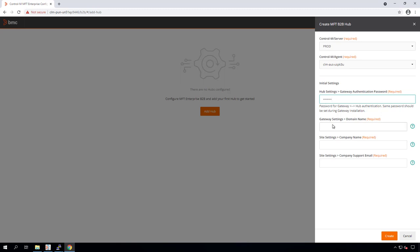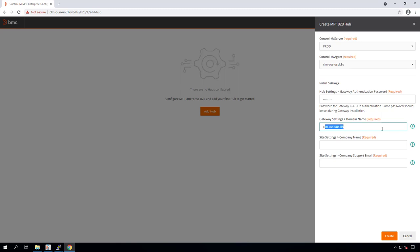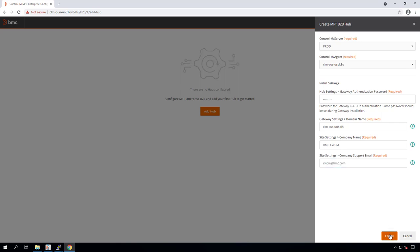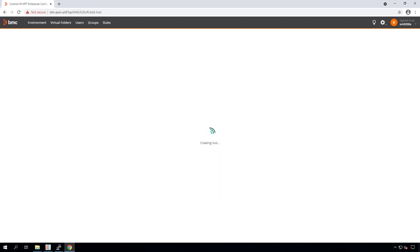The domain name is what external users will use to access the B2B portal. If you have more than one gateway and you're planning to use a load balancer, you'll use the load balancer URL here. In this demo, I'm only using one gateway, so I'll enter the host name for that gateway. Company name and support email will be visible to the external user when they log into the B2B portal. Let's go ahead and click Create — this will activate the B2B hub on the Control-M agent that we selected.